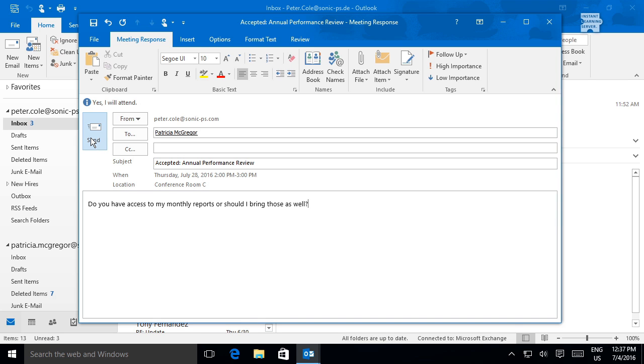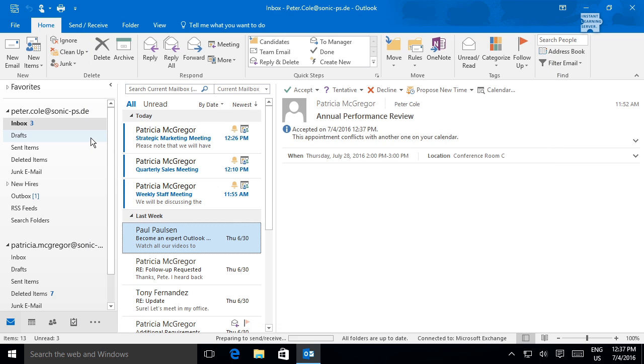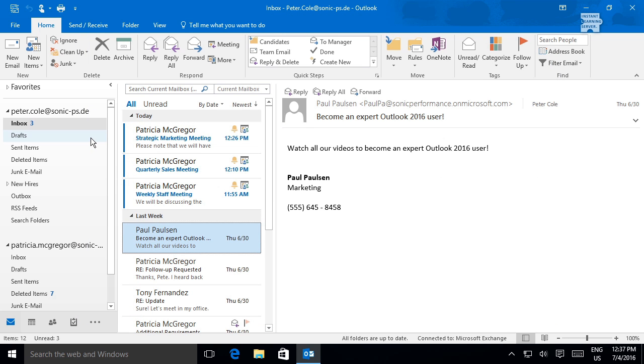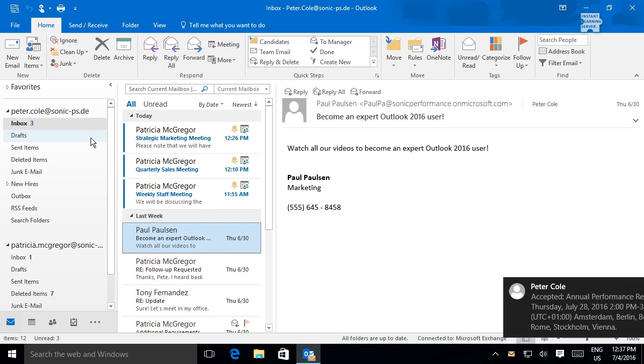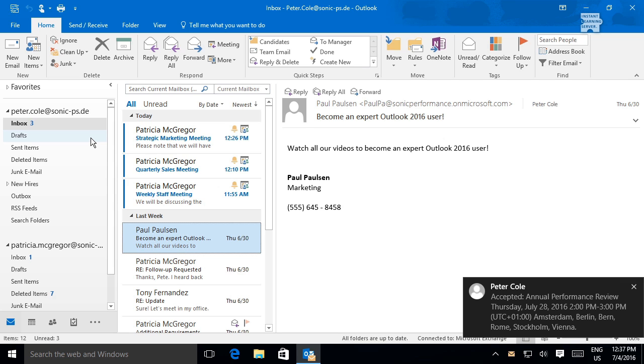As the invitee, when you accept or click send, the accepted meeting invitation item gets moved from your message list and added to your calendar.